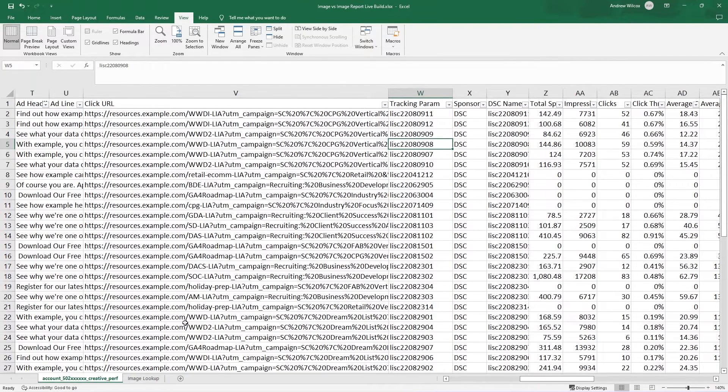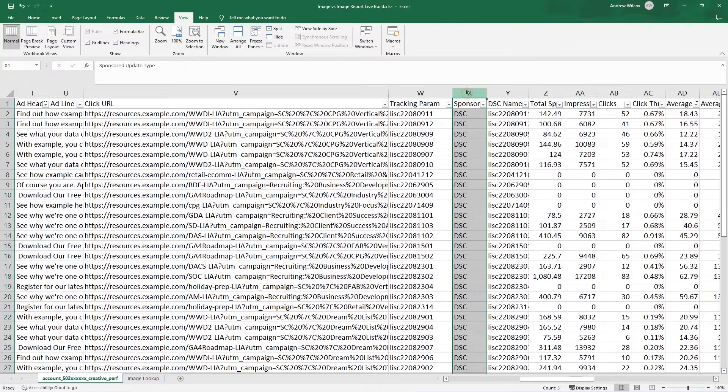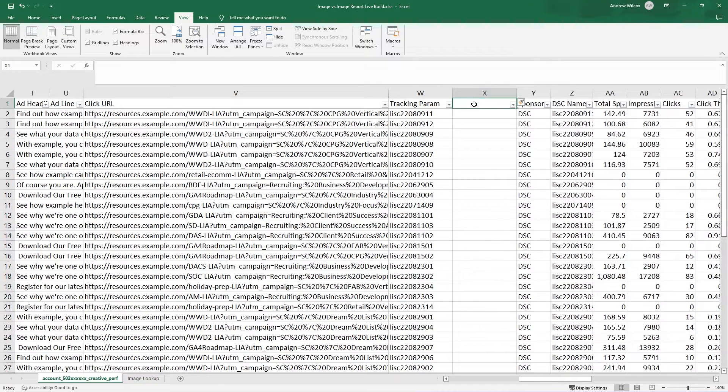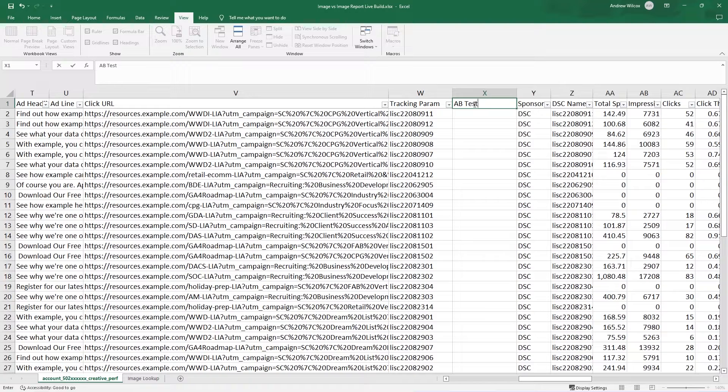So now if I go back here next to tracking parameter, I can create a new column. And I'm going to call this AB test or maybe AB test version.